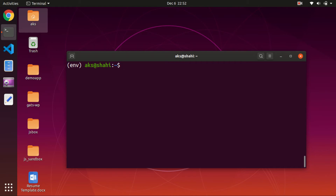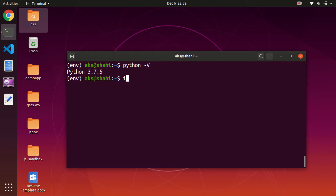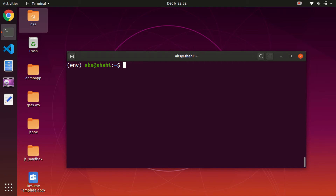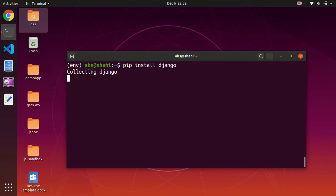Inside the virtual environment you don't need to type pip3 or python3 — if you just say python -v it says Python 3, and if you say pip -v it gives you the latest version of pip within this environment. Now let's go ahead and install Django — simply type pip install django. This is going to install the latest version of Django. Go ahead and hit enter and wait for it.